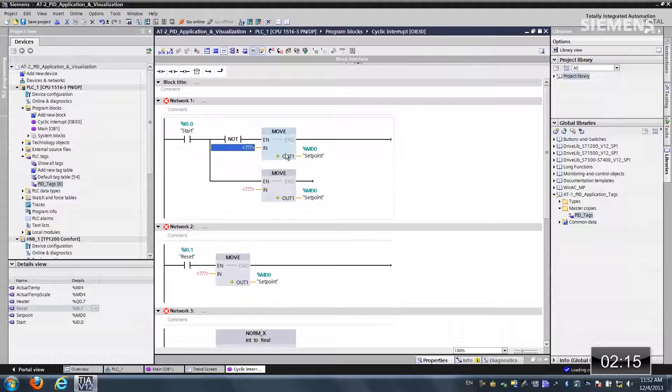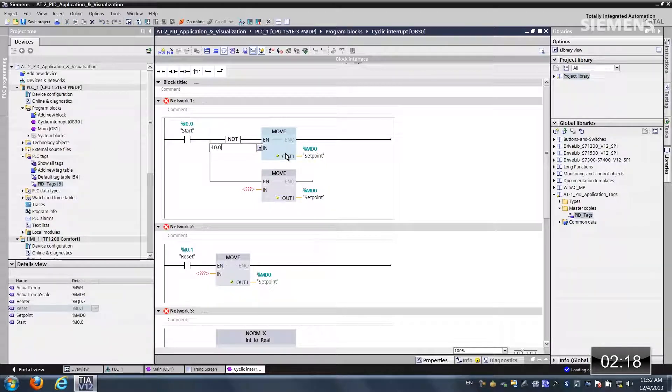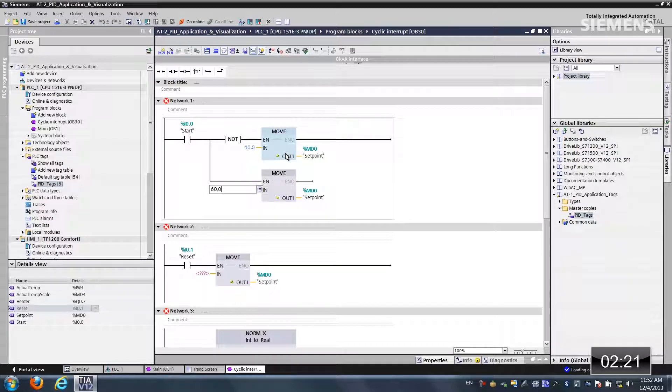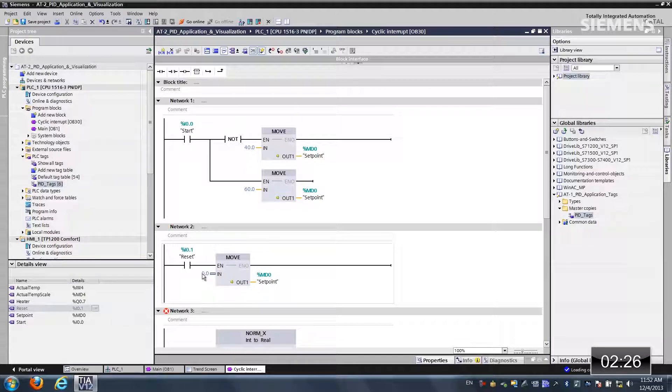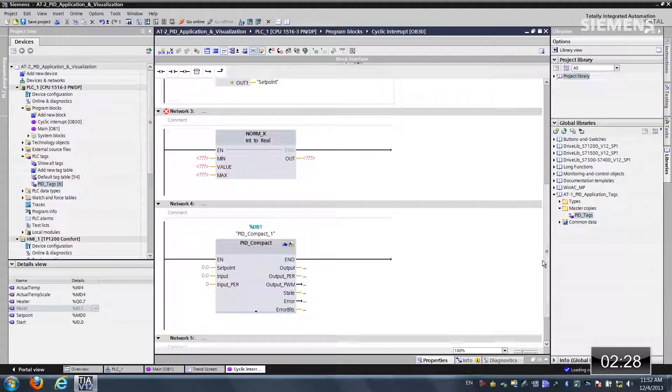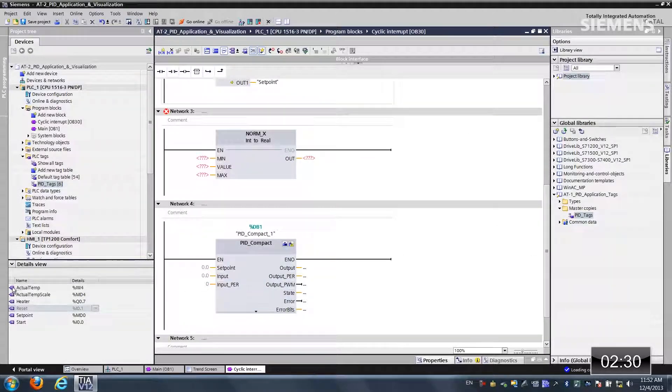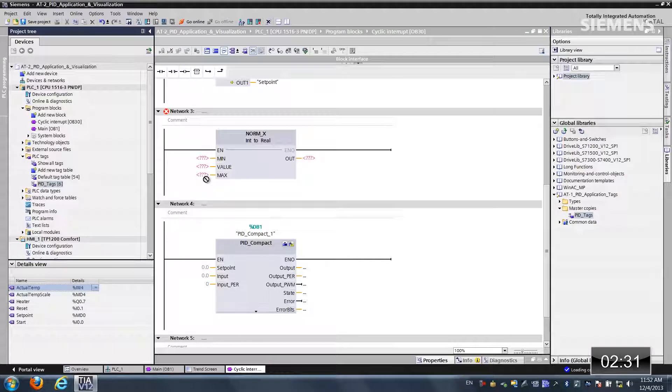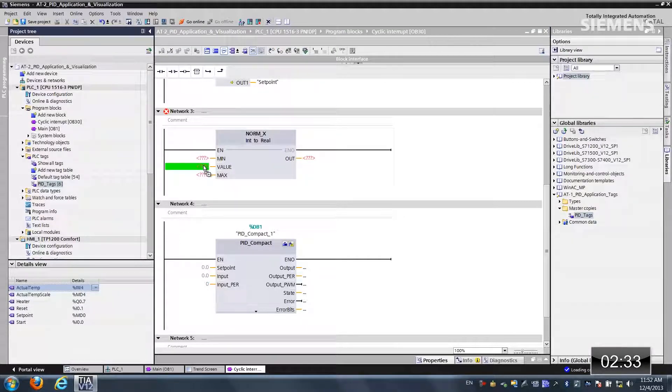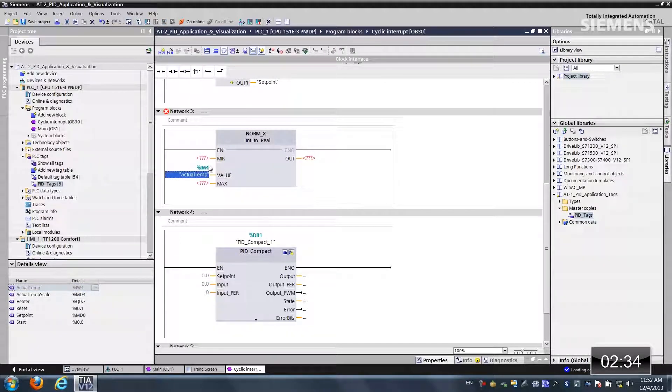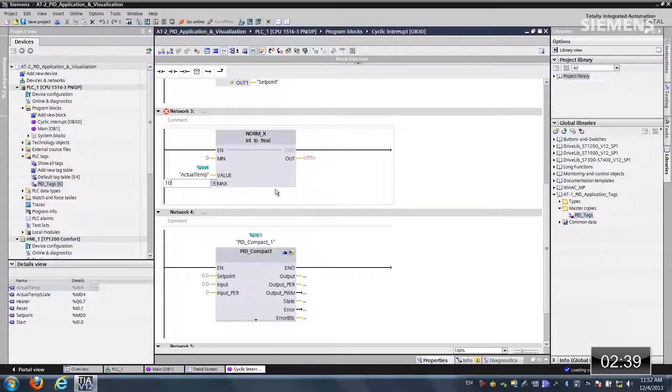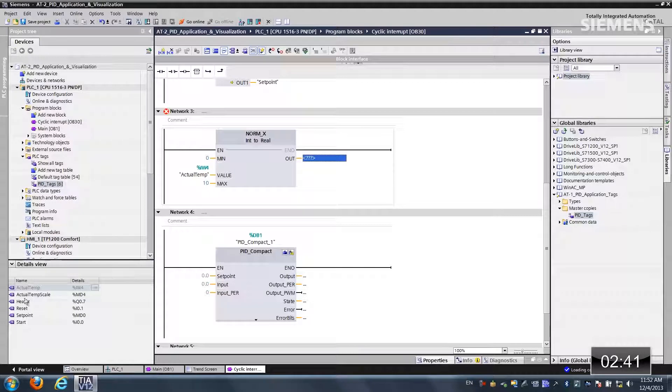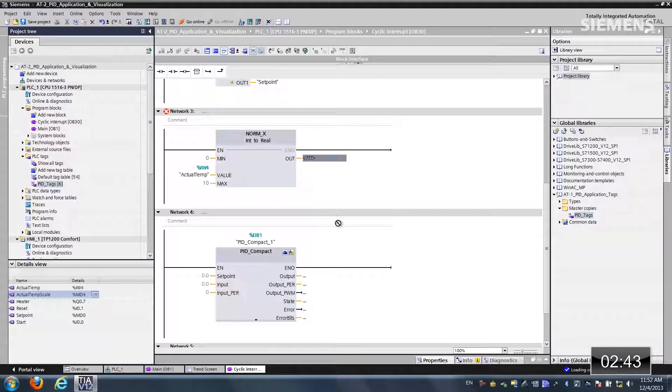On the input this needs to be a real. So let's do a 40.0. And this one's a 60.0. And on the reset, it's going to be a 0.0. Let's go down to the normalization. Let's grab the actual temp to the value input. It's an integer. And we have a min of 0 and a max of 10. And on the output, let's get the actual temp scale because this is going to be a real.